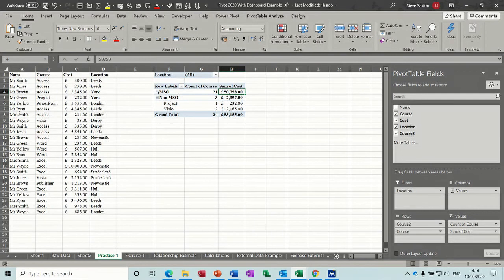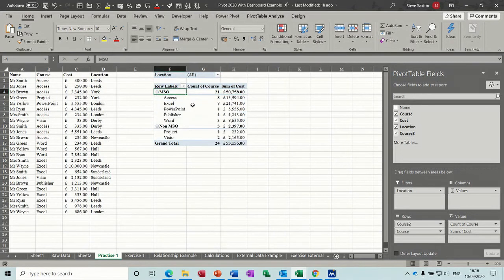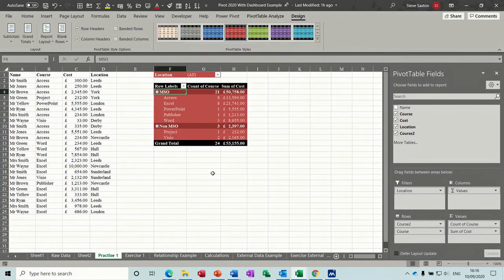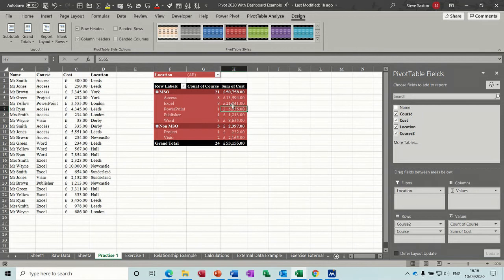And if I double click that figure it just pulls those off and drops them onto a separate sheet - they're just the Microsoft Office courses even though I created that group. I'm just going to move that open and leave it like so. Formatting it - design - all these colour schemes you can use, pick that one.